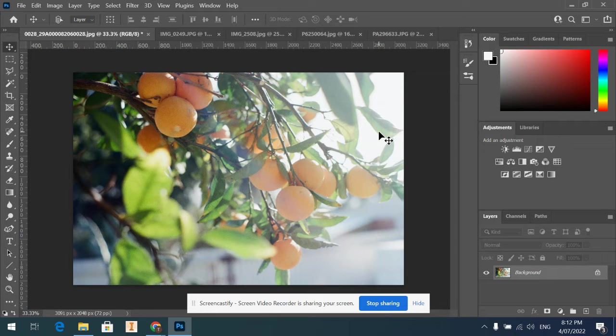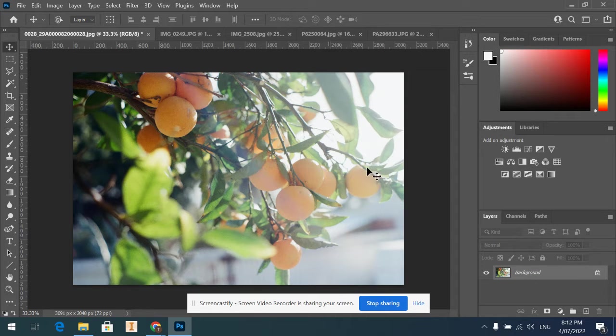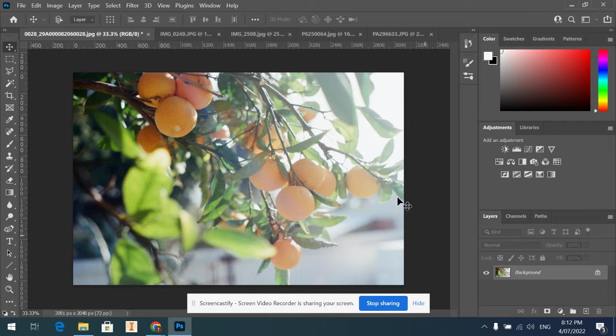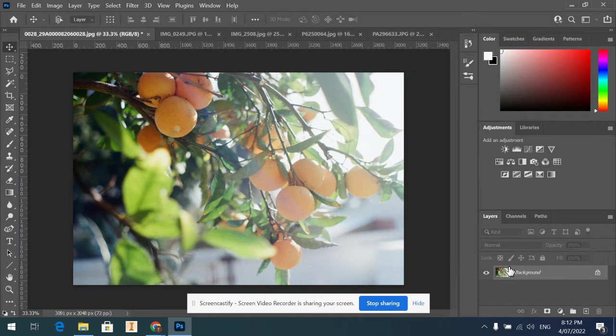Alright, so if you haven't used Photoshop before, it works in layers. At the moment here I've got my one layer which is my background layer, which is my image. What we're going to do is start putting some layer masks on here.